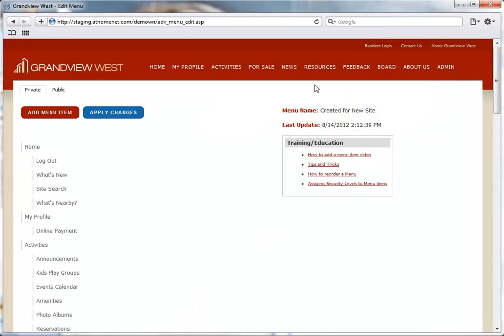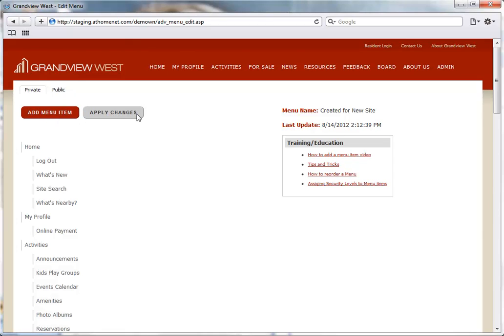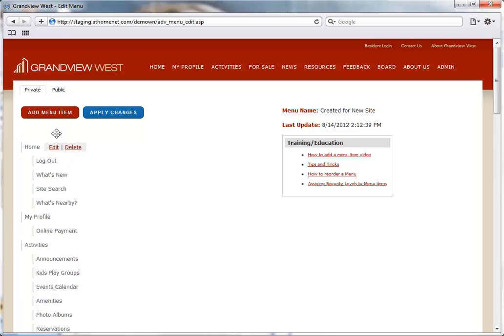There are options at the top to select between the public and the private menu, buttons to add a menu item, and to apply your changes, with the website menu items displayed below.